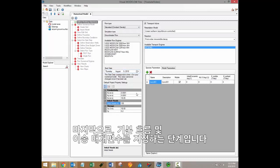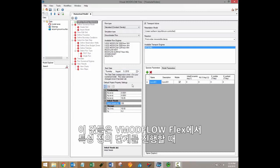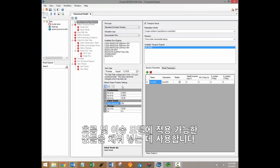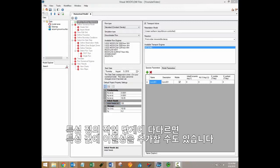Finally, you'll have to specify default flow and transport parameters at this stage. These values are used by Visual Modflow Flex to populate the applicable arrays for flow and transport models when you arrive at the defined properties step. You'll be able to introduce additional heterogeneity into these property values whenever you reach the defined properties workflow step.